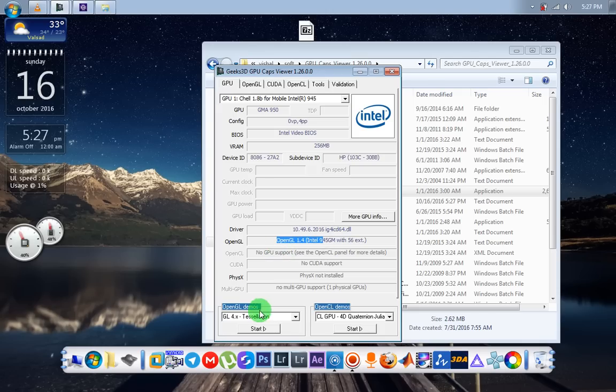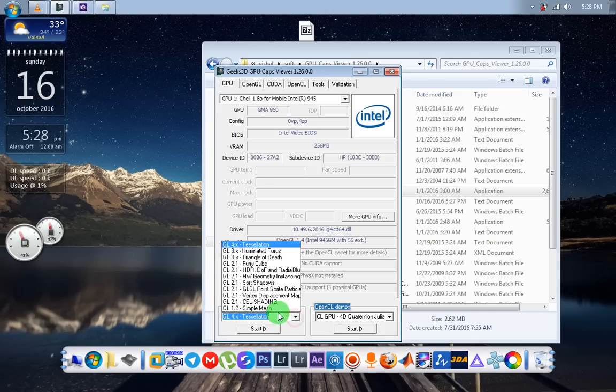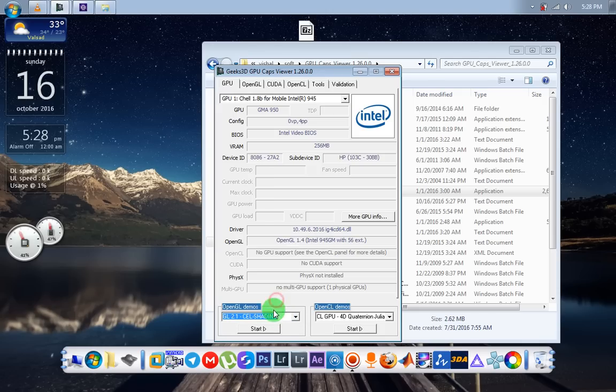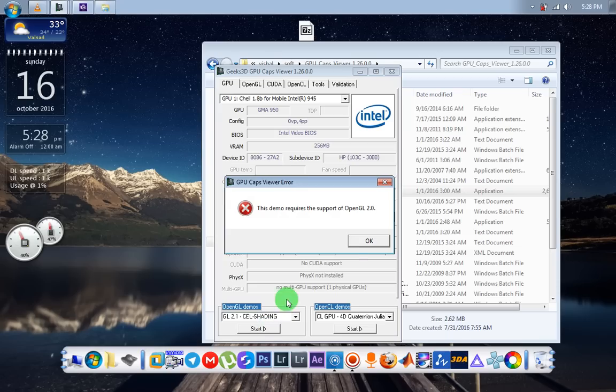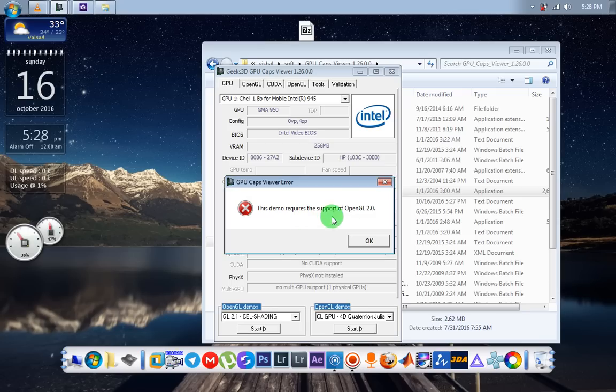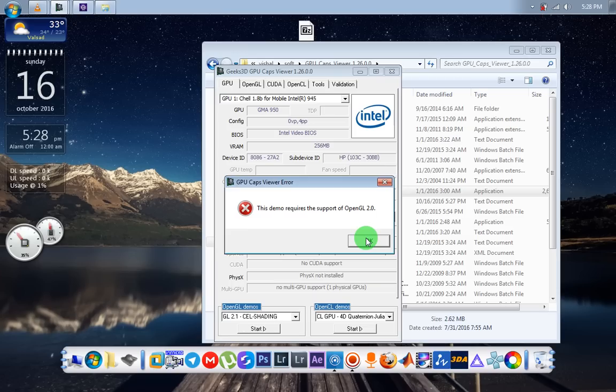Here we show this error. This demo requires the support of OpenGL 2, that means my graphics card does not support OpenGL 2. So download the OpenGL fix file, link is available in description.